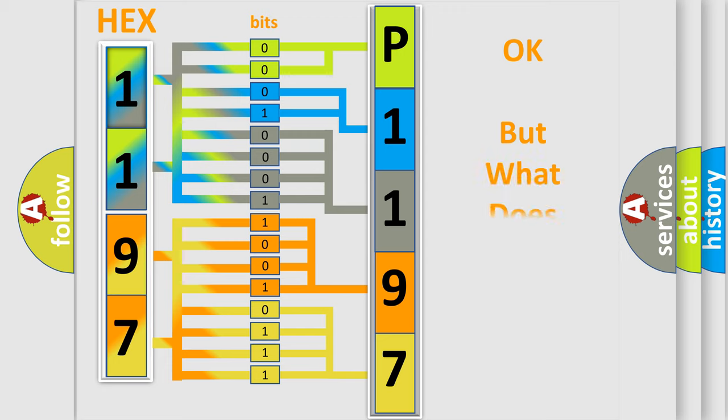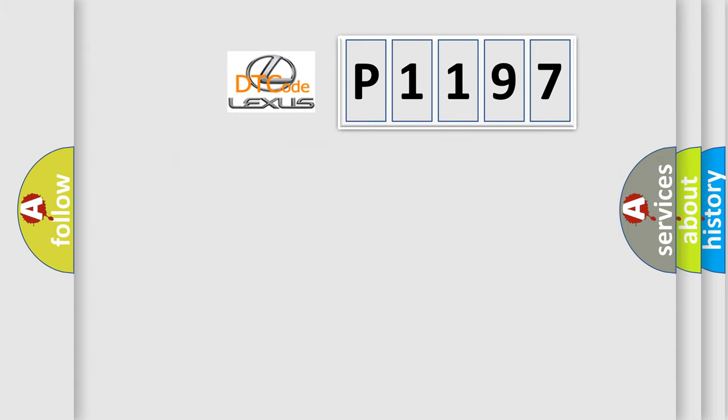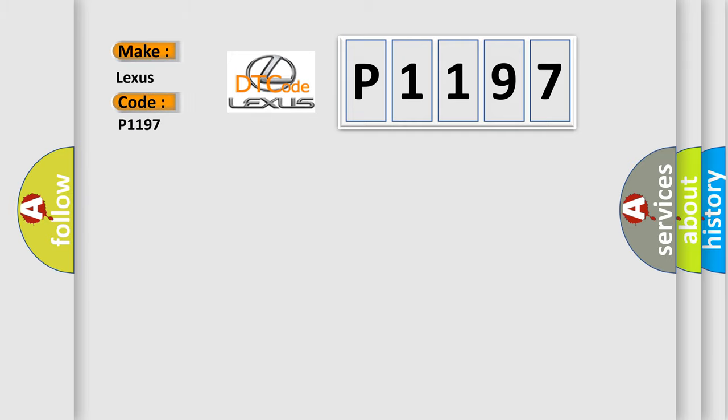The number itself does not make sense to us if we cannot assign information about what it actually expresses. So, what does the diagnostic trouble code P1197 interpret specifically for Lexus car manufacturers?